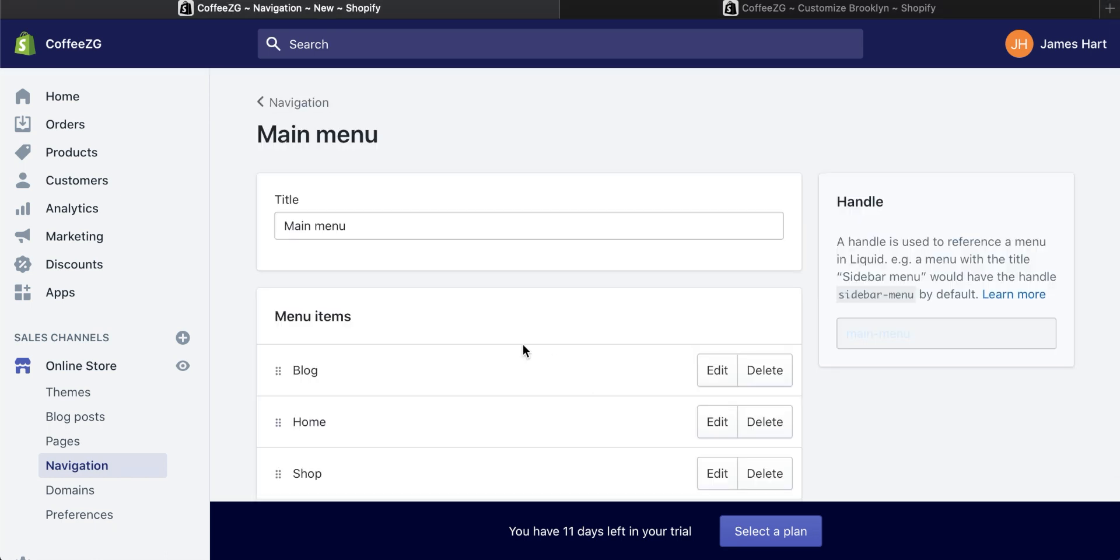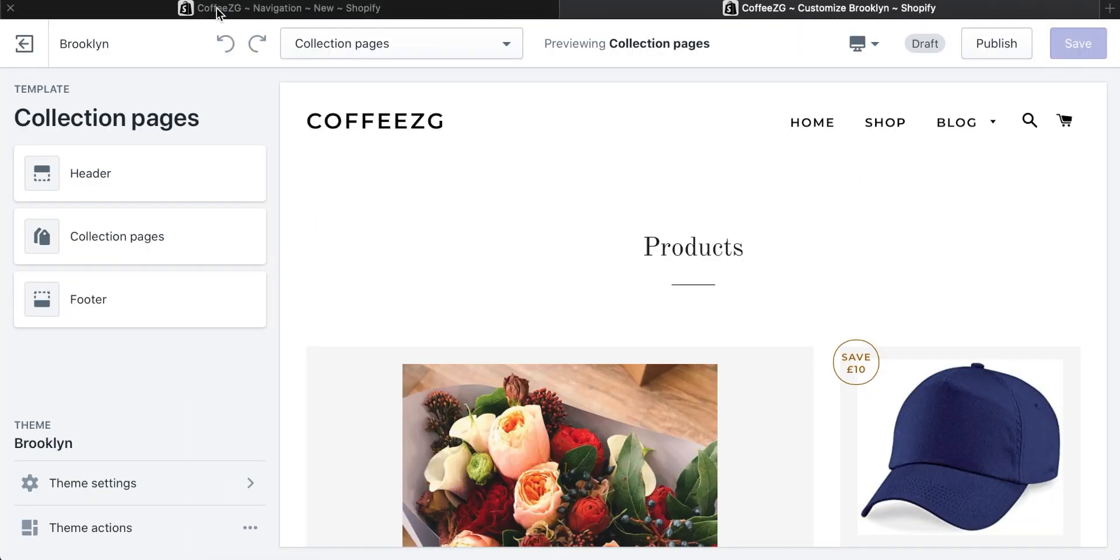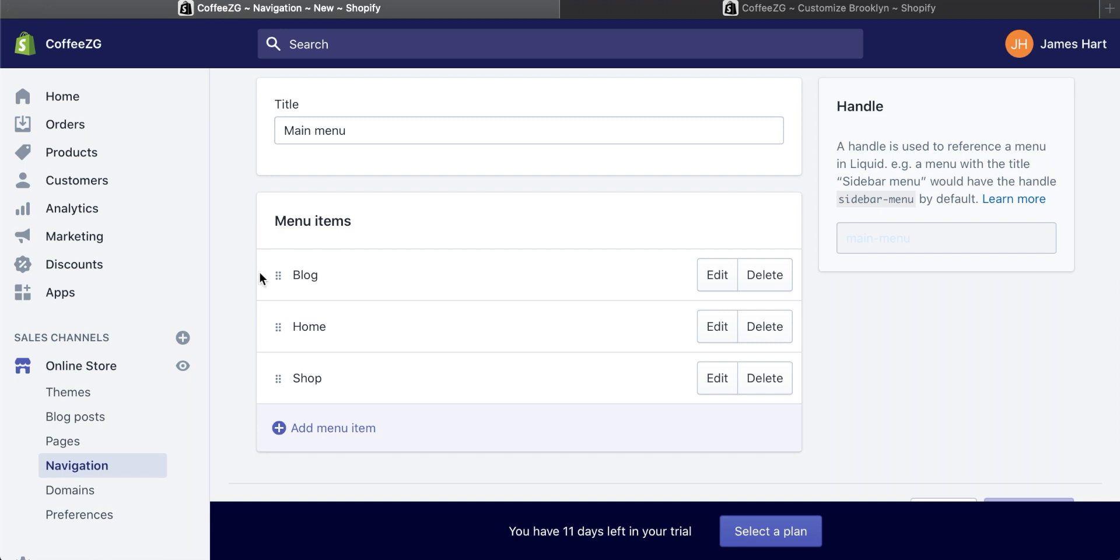So I'm going to click on this and you can see I have three items here. I have shop, home, and blog. And that corresponds to these items here, home, shop, and blog right here.